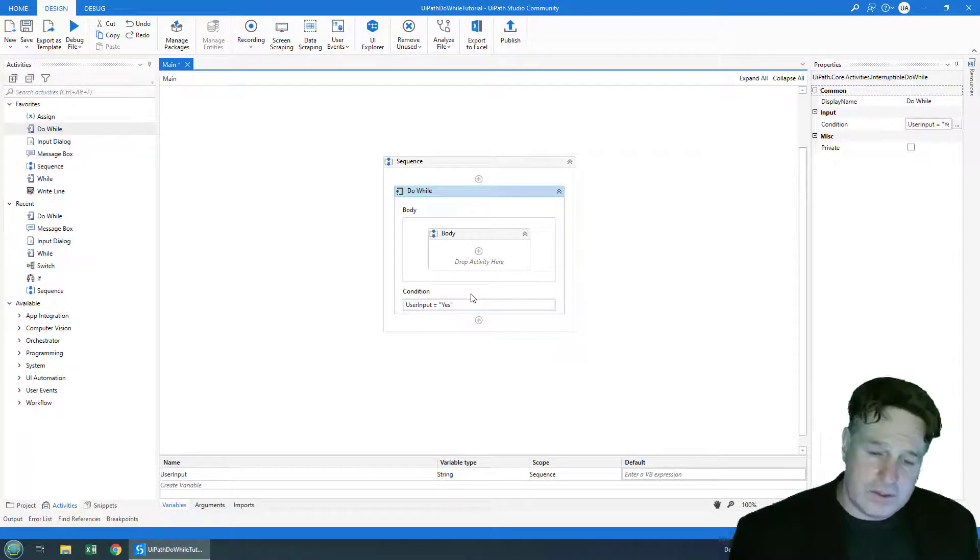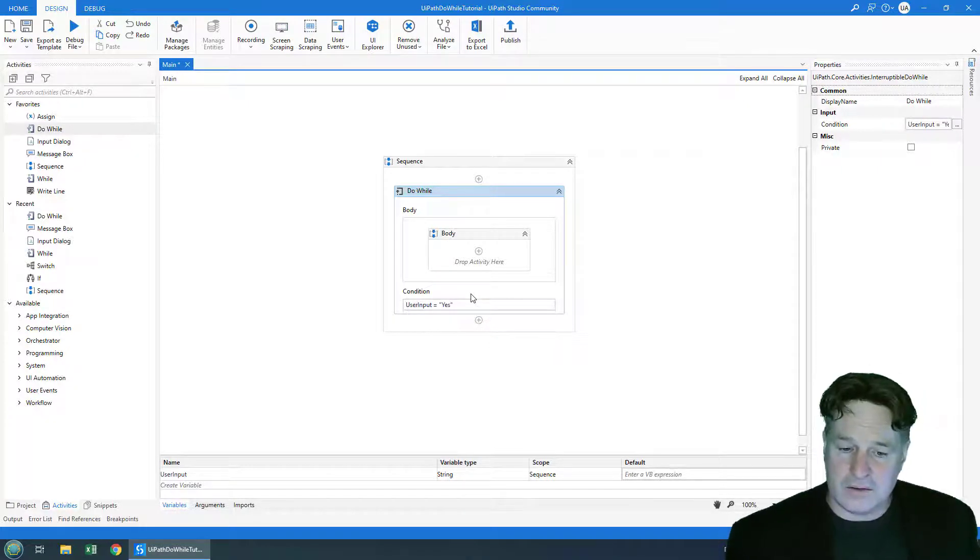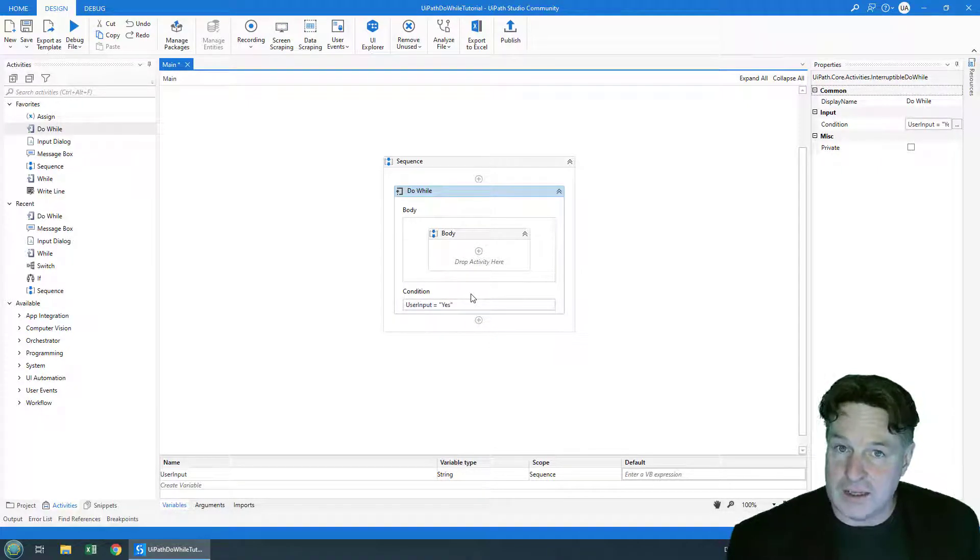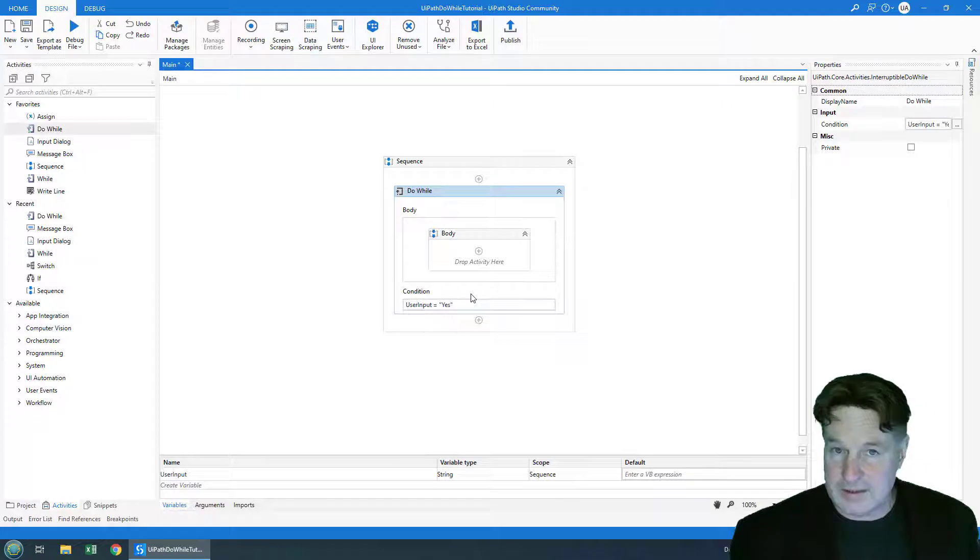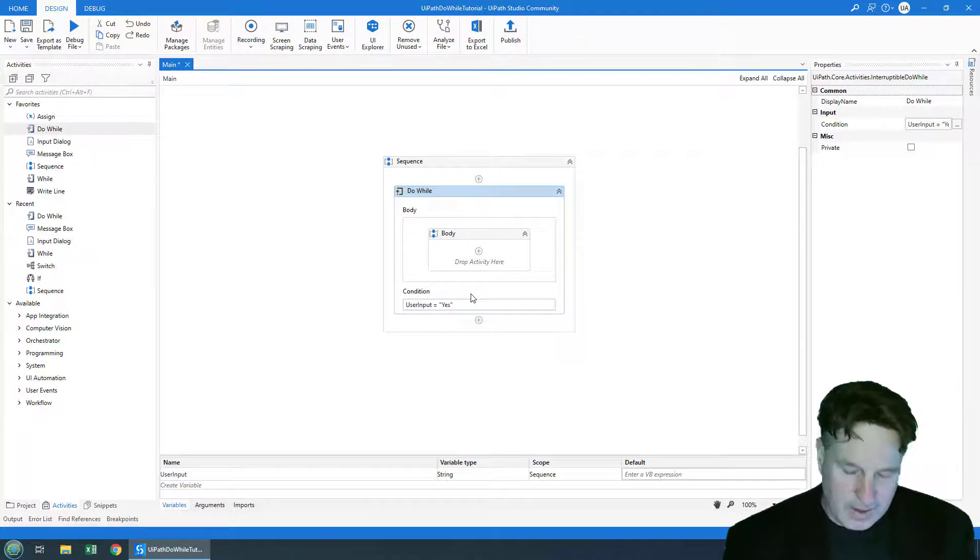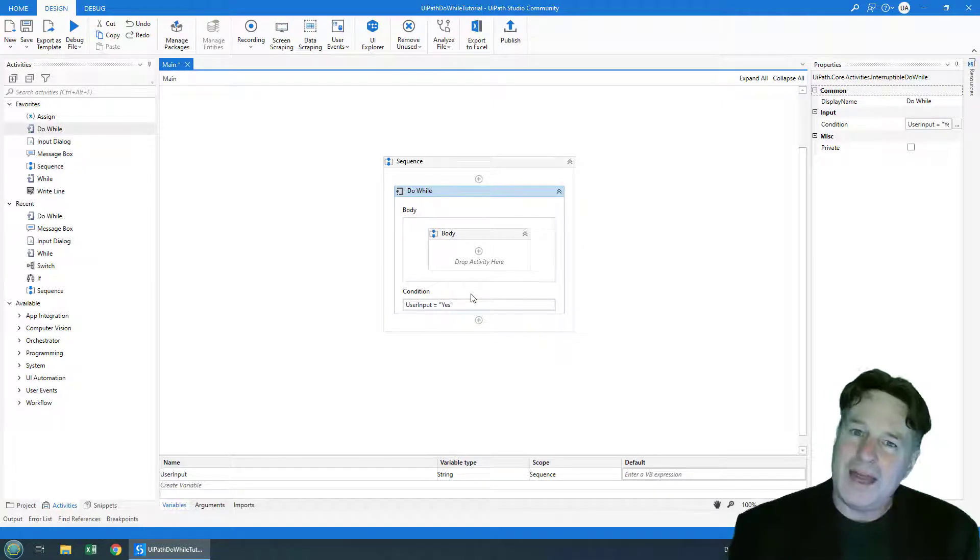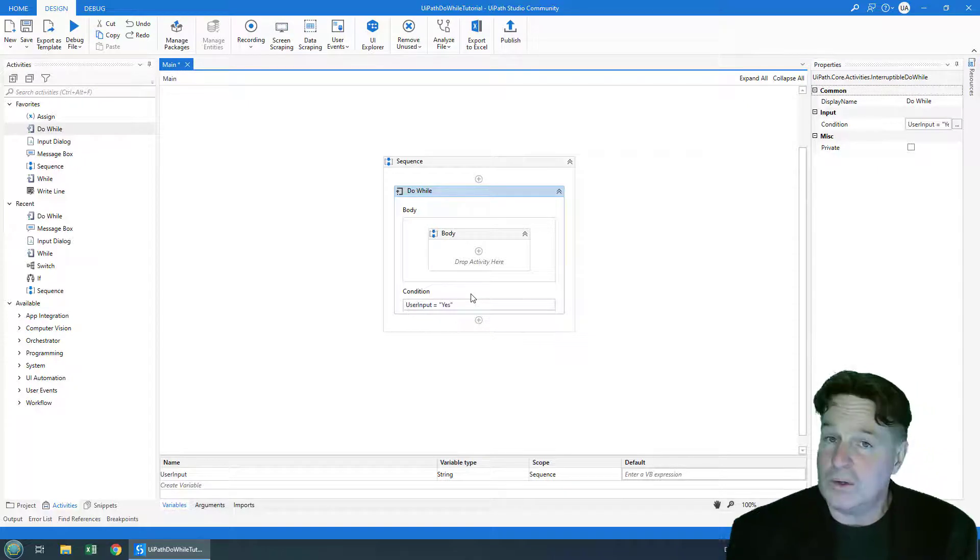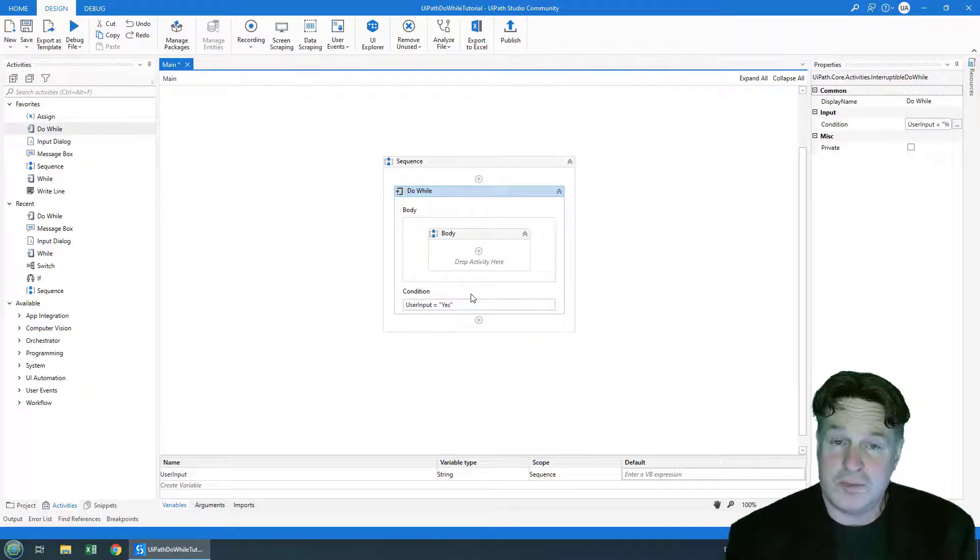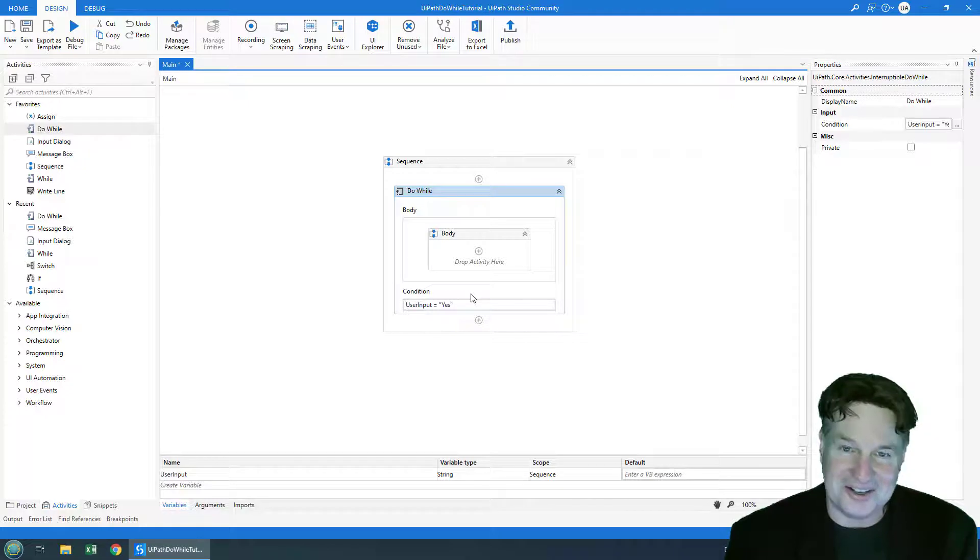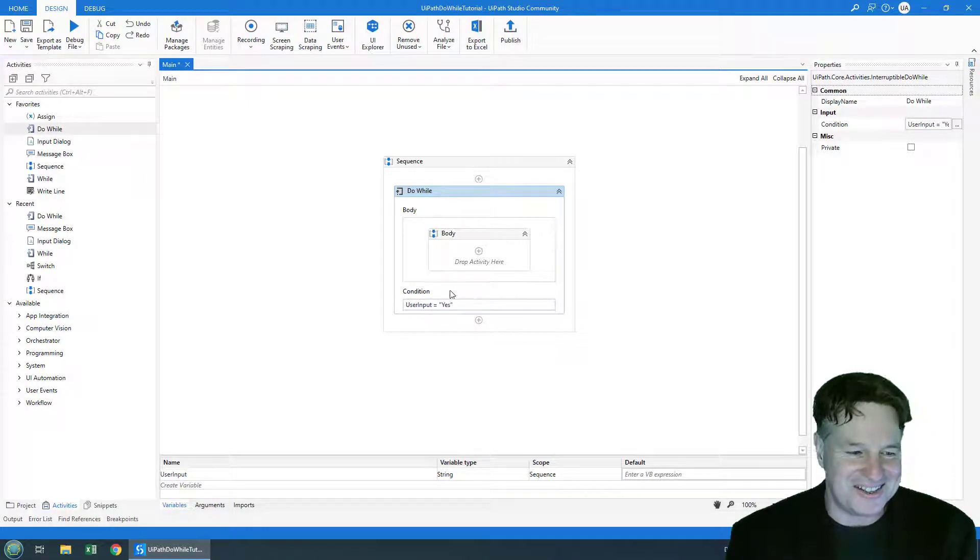Now we do have this condition to exit the loop which is if the user input is not equal to yes exit the loop. If it is yes keep looping. And we have to have some way to manipulate or change that value in the loop. Otherwise it just becomes an infinite loop and it'll just consume all of our clock cycles on the CPU.